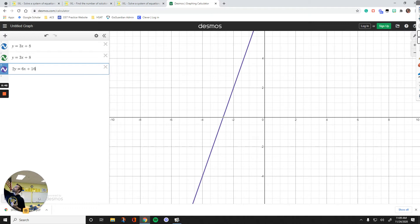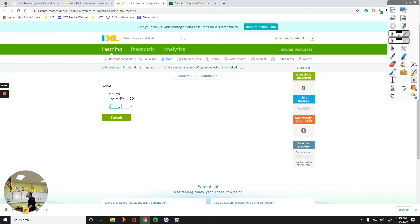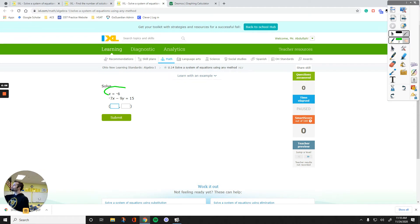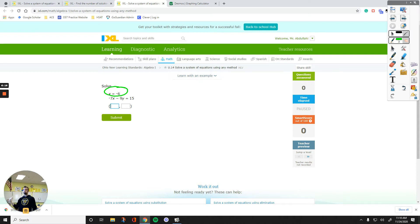Now let's get back to our example and solve it by hand using substitution. I'll take the value of x — that's what substitution means — take that value and plug it into the other equation. We have x equals negative 6, so I'm going to substitute x. Wherever I see x, I will put negative 6 into the other equation.